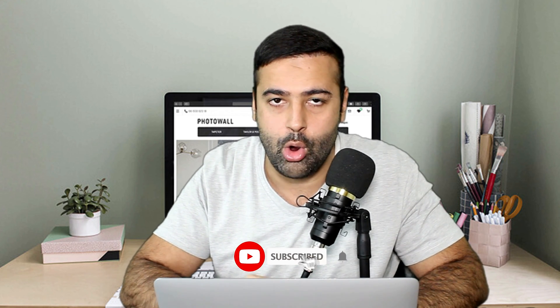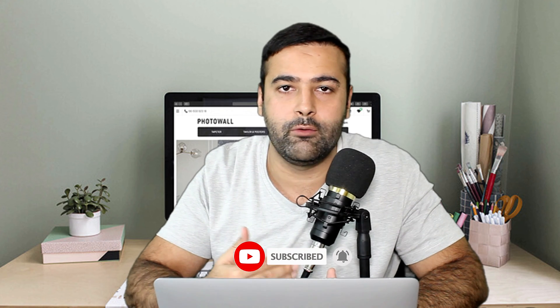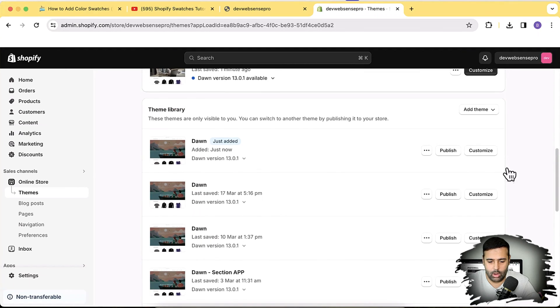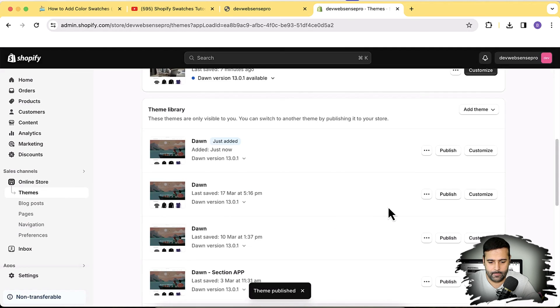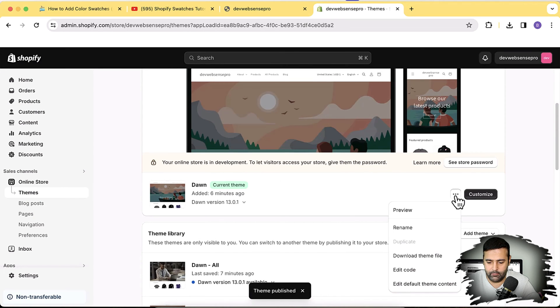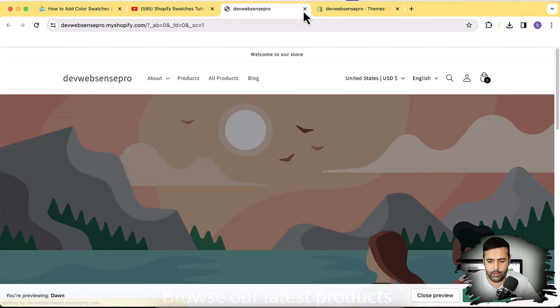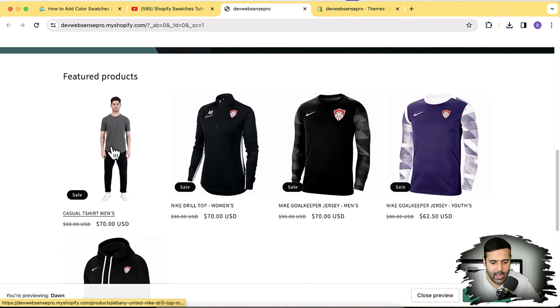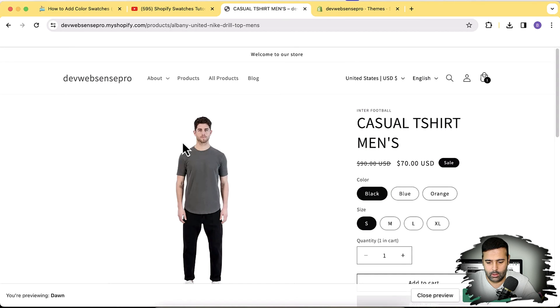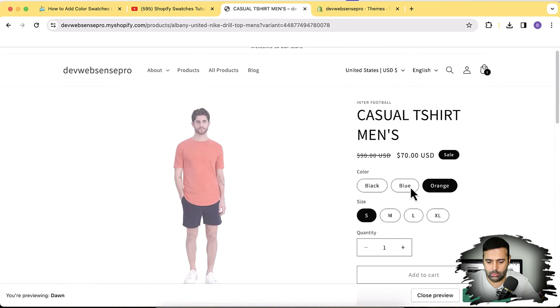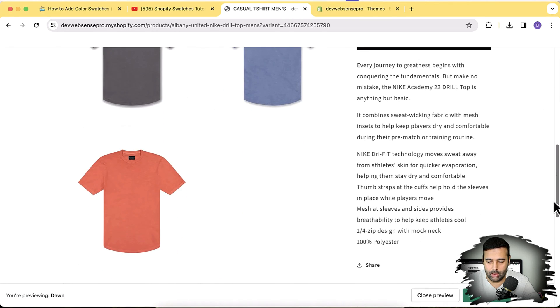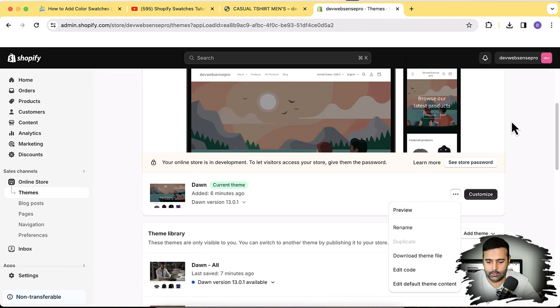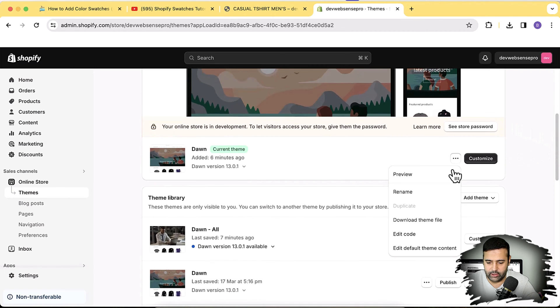While it's installing, make sure to subscribe to the channel. Also, there's a link in the description through which you can sign up to Shopify for only one dollar per month. Dawn 13.0.1 has been installed. I'm going to publish it — click Publish, then Publish again. Let's preview that. That's the product with color variations — that's how the default version looks, and now we will add color swatches to it.